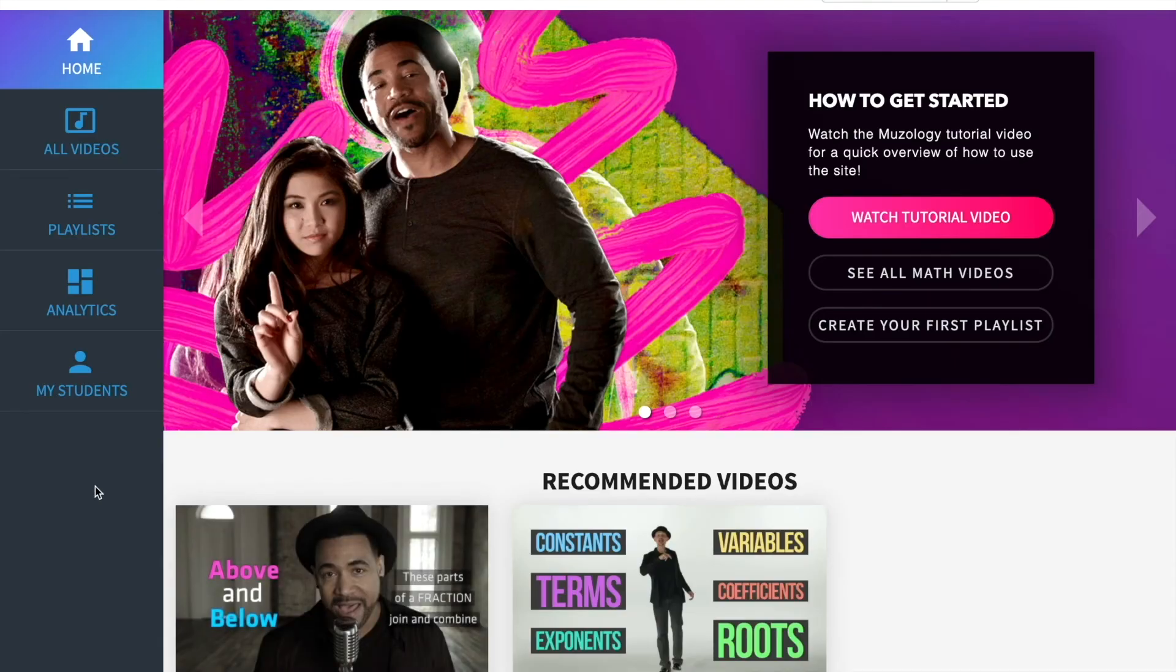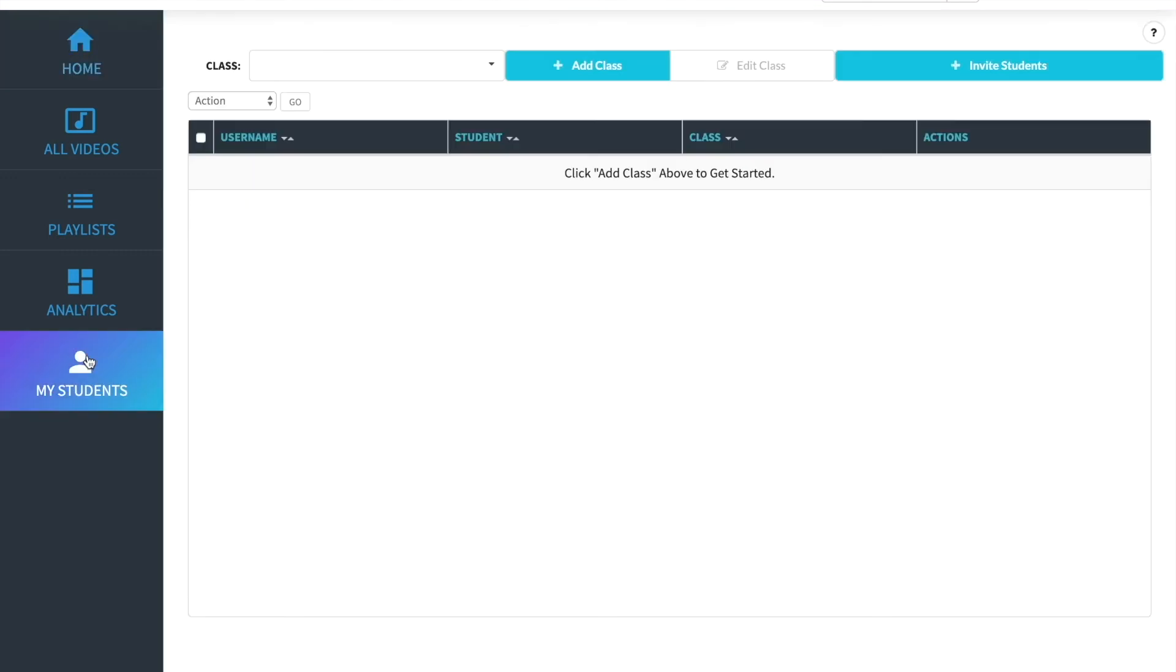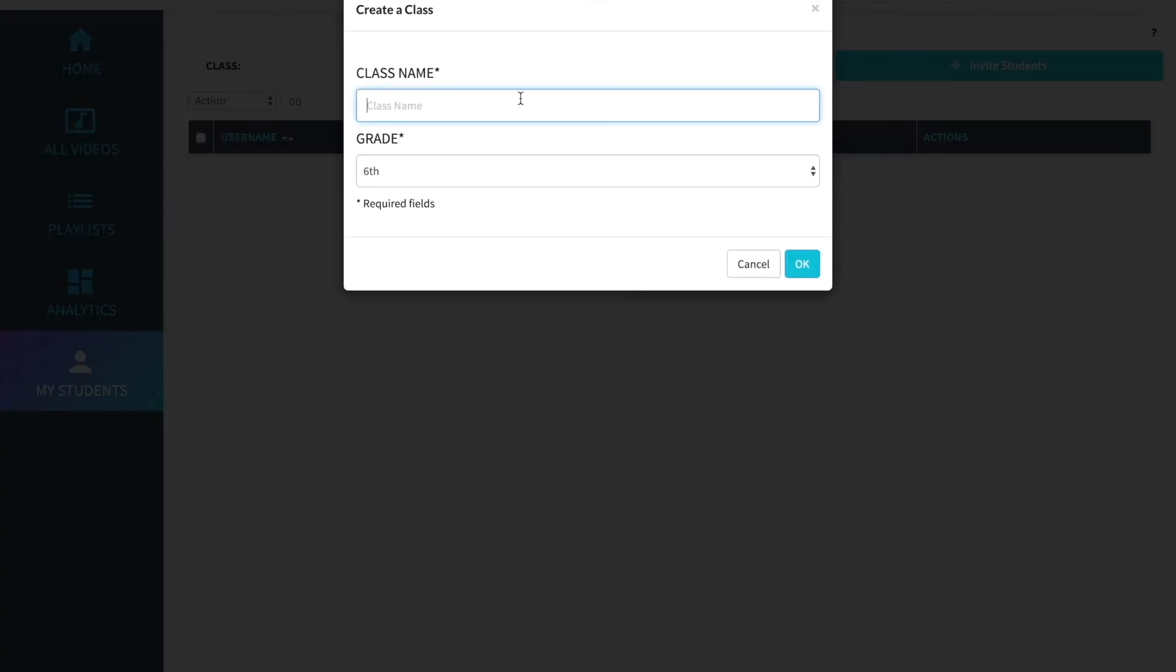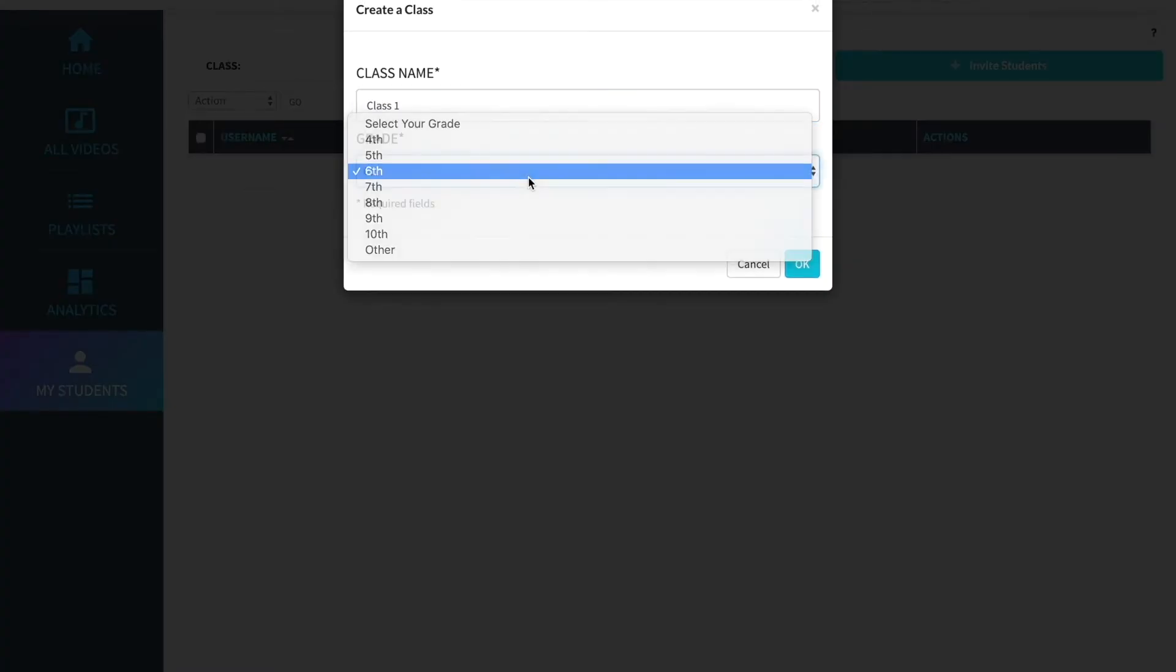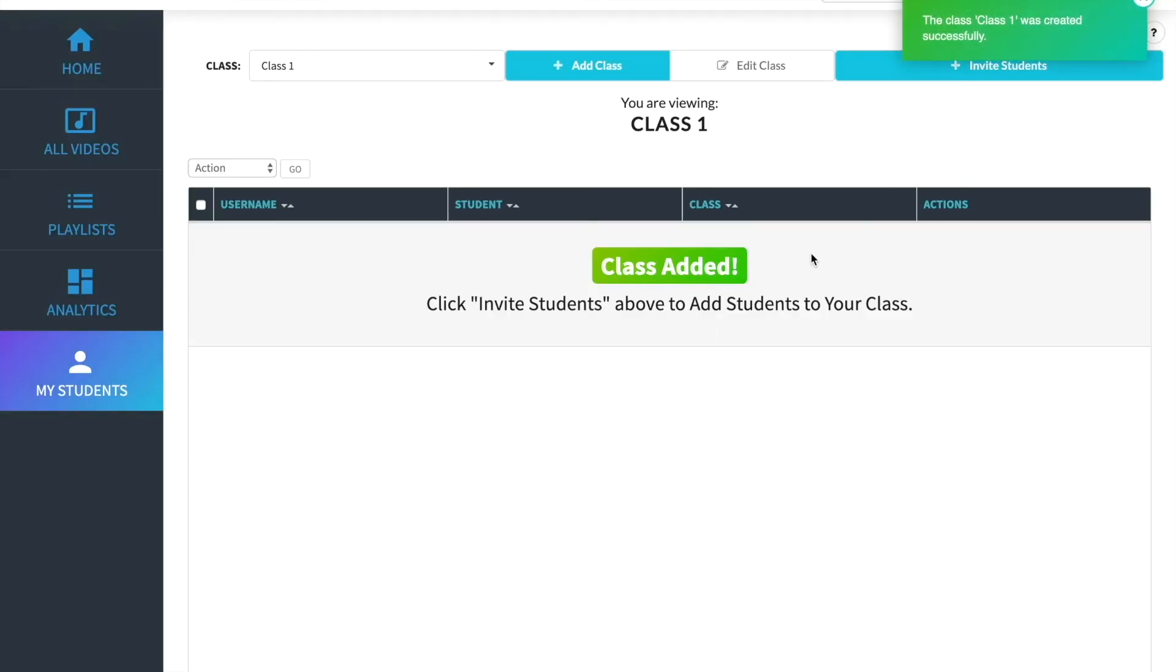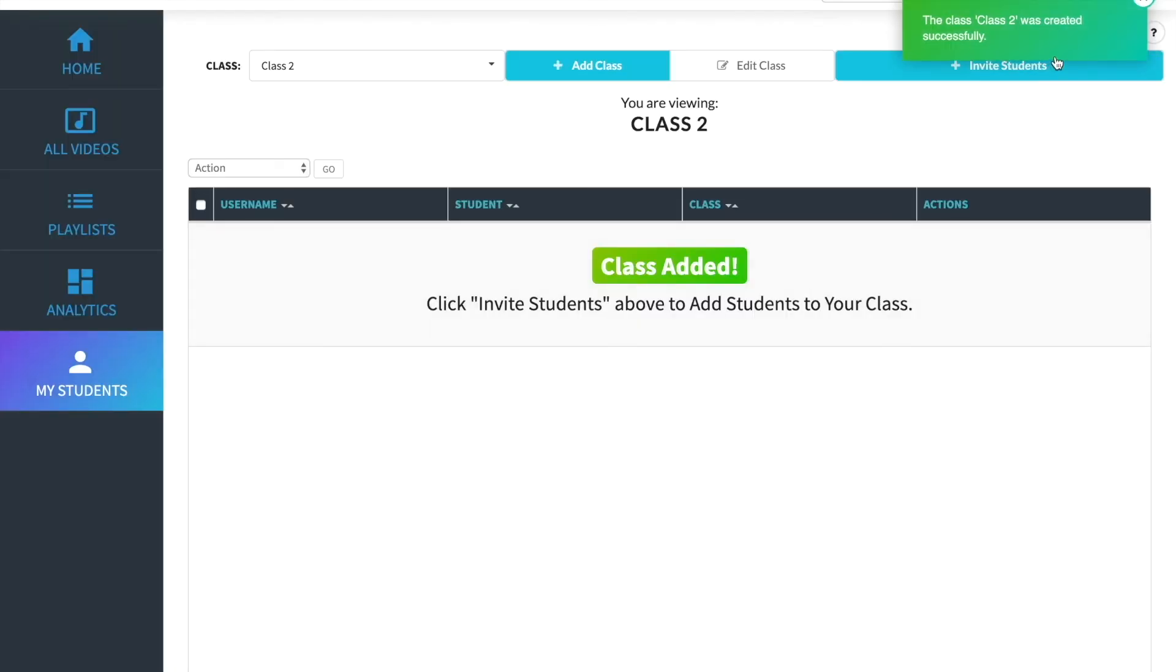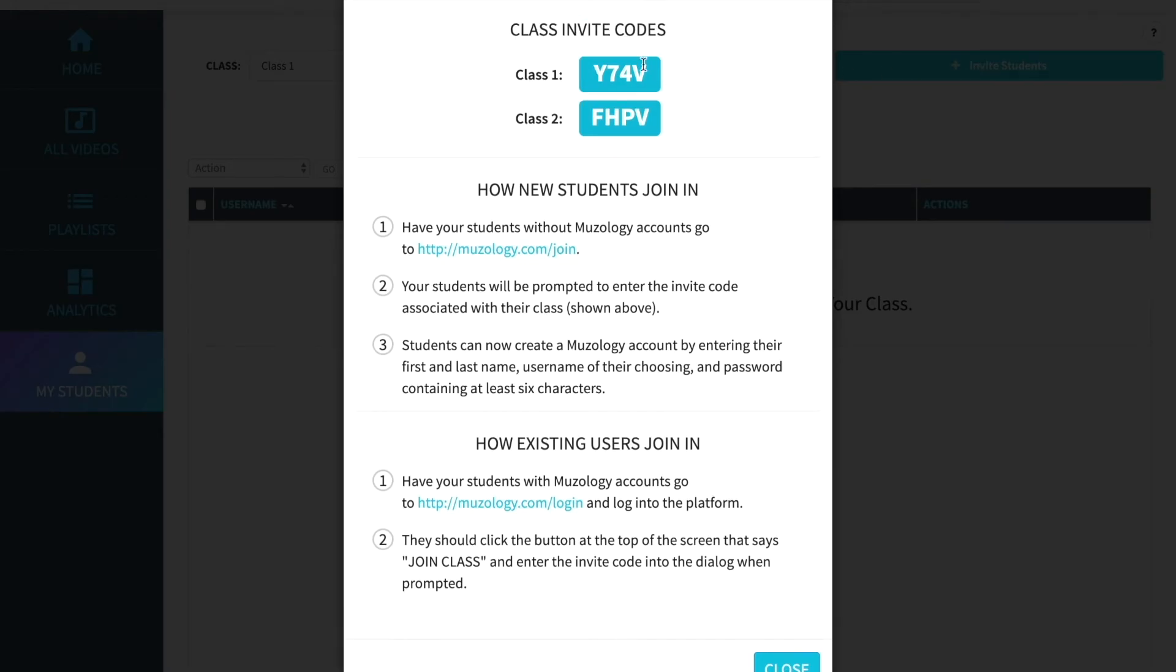Finally, we'll show you how to add classes and invite your students to join Museology. Go to the My Student page. At the top, click Add Class. Let's create our first class called Class 1 for 6th grade. We'll see a notification that it was created. Let's add a second class and call it Class 2 for grade 7. Great! Now we have two classes created. The next thing we'll do is invite our students. Click the Invite Students button and we will see two unique class codes, one for each of our classes we've created.